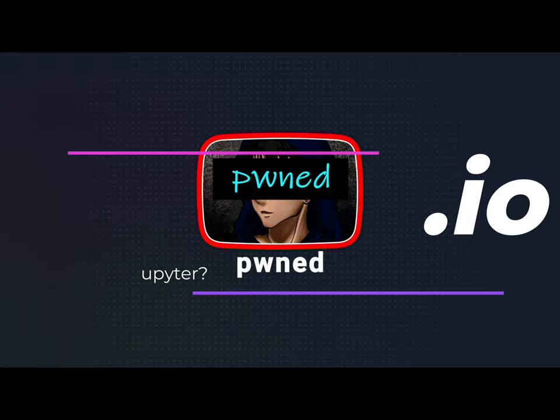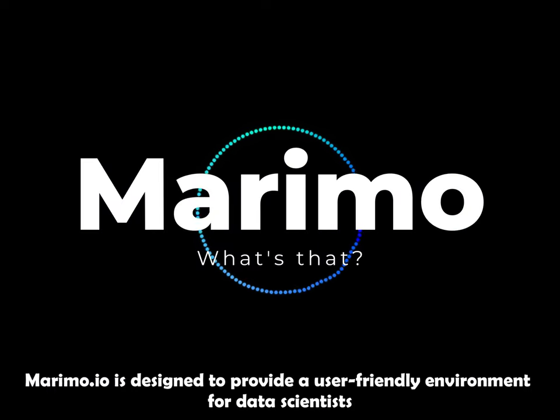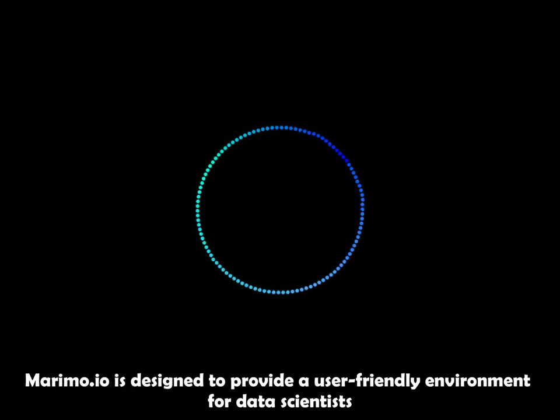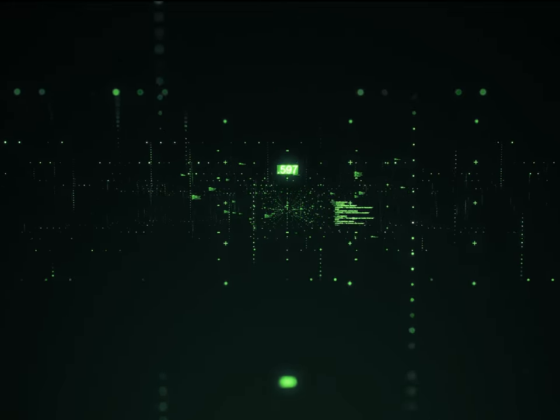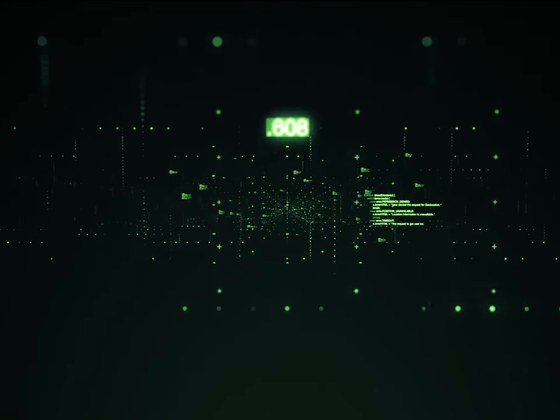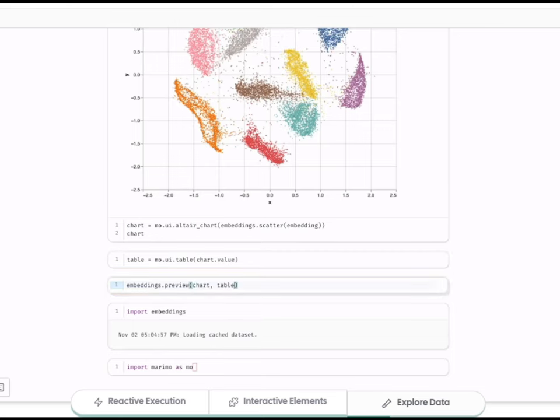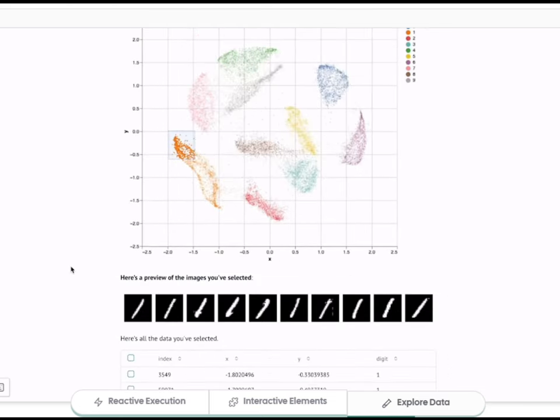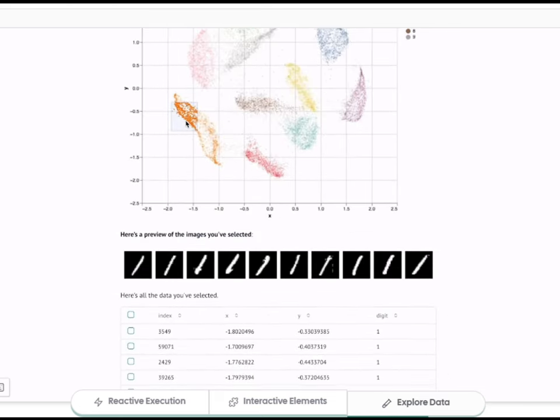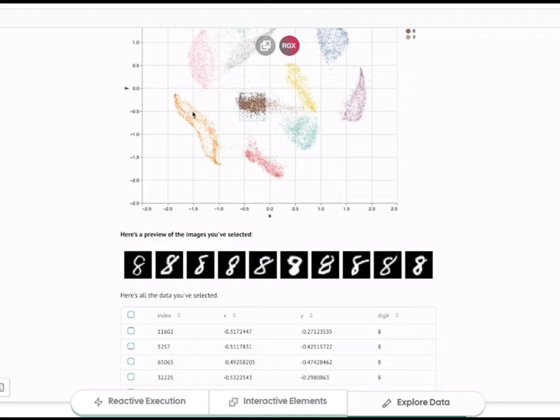What is Marimo.io? Marimo.io is designed to provide a user-friendly environment for data scientists and developers to write, run and share Python code. It offers an interactive workspace where users can create documents that combine live code, equations, visualizations and narrative text.